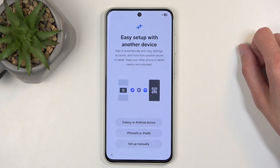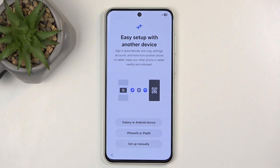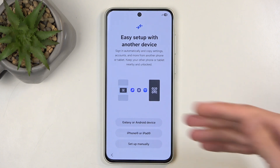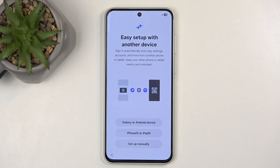Moving on to the next page, we have easy setup with another device. This uses Samsung's Smart Switch application, which you can download on any other Android device or even iPhones, and move all your data to your new Samsung. I'm not going to be doing that, so I'm just going to select Setup Manually.